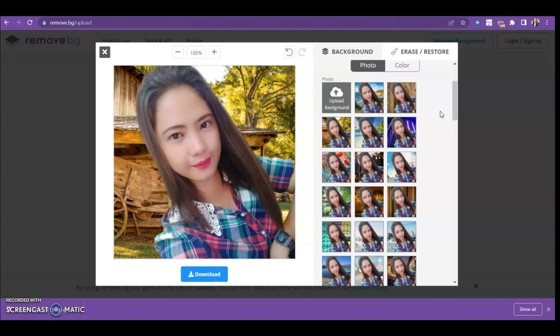But the downside of this website is that when you download your picture, it will be in low quality. If you want high quality, there is a fee. But if you want a high quality image for free, you can use Canva to remove the background and then download your image in high quality.